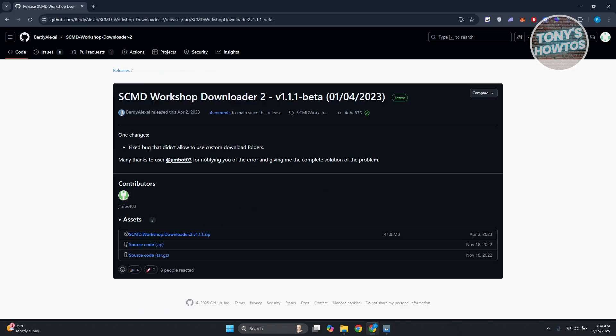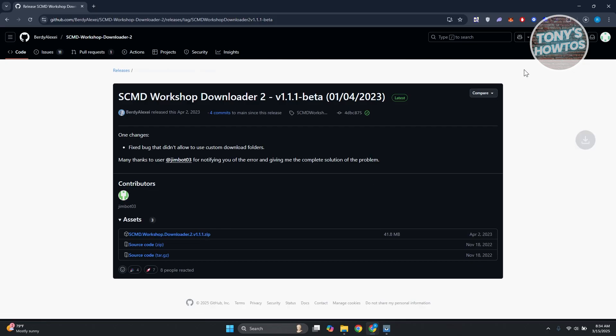Now what we need to do next is download the file. Go ahead and click on the zip file that you see here and it should start the download process.